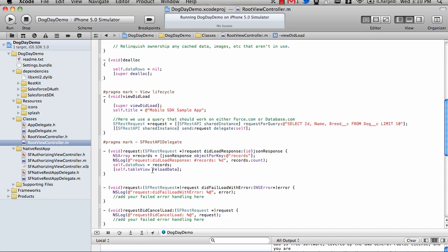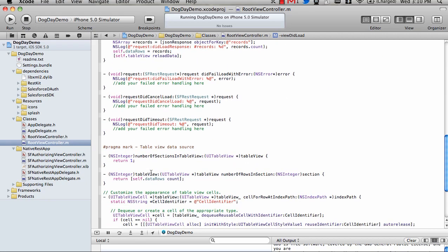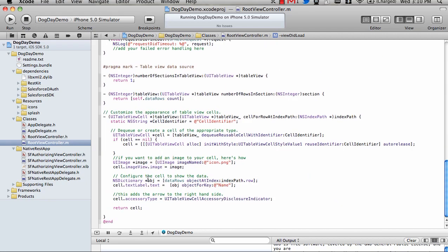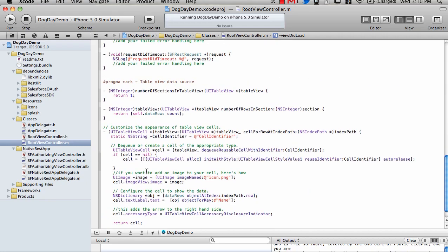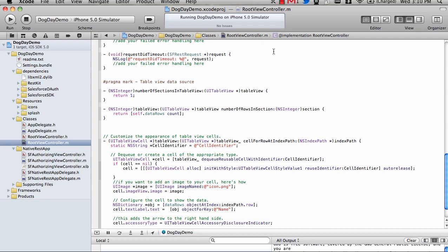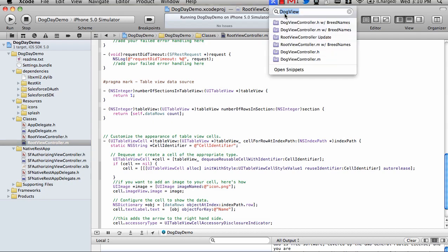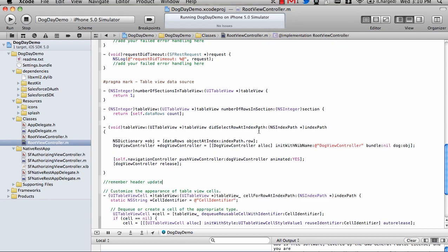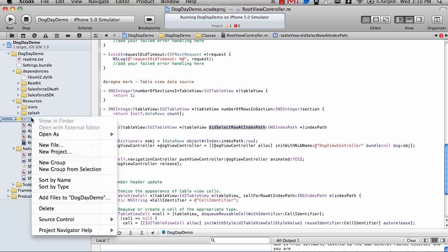To make things faster, I'm also going to use these code snippets up here. Next we want to add a function here, didSelectRow. This is implemented from the UI table view. It basically says user clicked on a row on the table, let's go do something. But you see we have these errors here because we haven't created our dog view controller yet.